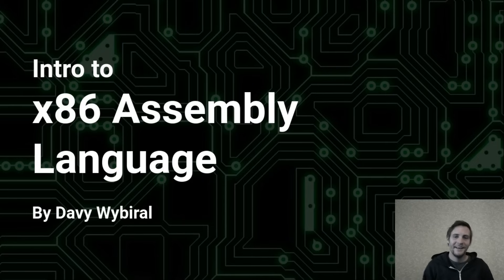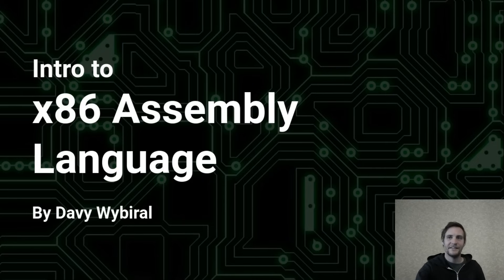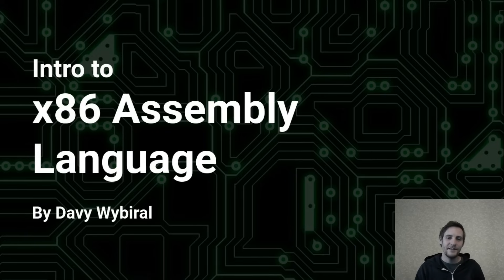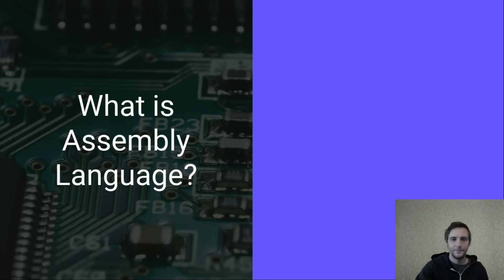Hey everyone! In this series I'll introduce the basics of x86 assembly language, from the code itself to some of the tools required to work with it.